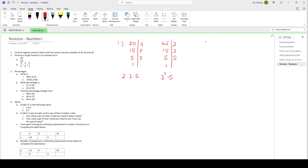And then we've got another number, 28. We do the same thing. First prime number is 2. Can 2 go into 28? Yes. 28 divided by 2 is 14. Can 2 go into 14? Yes. 14 divided by 2 is 7. Can 2 go into 7? No. Next prime number is 3 — no. Next is 5 — no. Next prime number is 7. Can 7 go into 7? Yes. So 28 we can rewrite as 2 times 2, which is 2 squared, times 7. So that's the first part: rewriting all of them in their prime factor form.